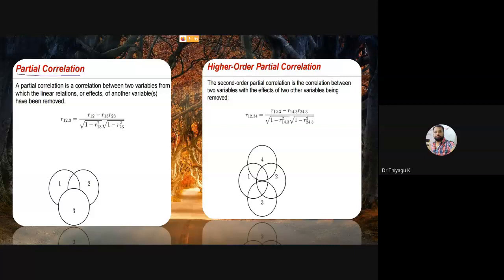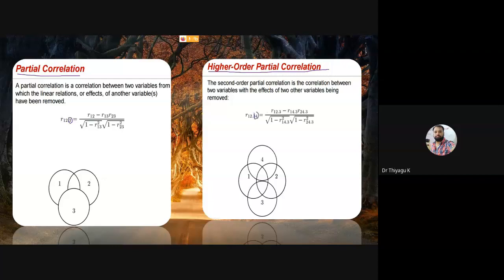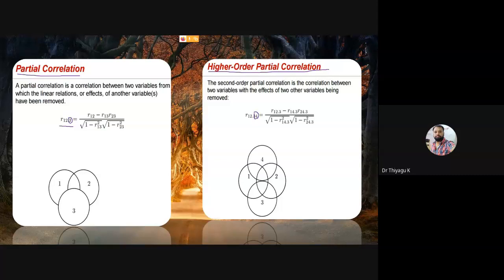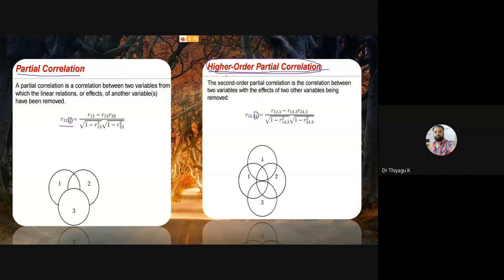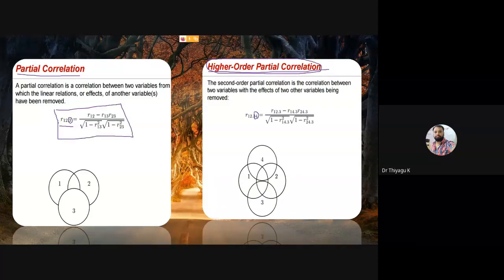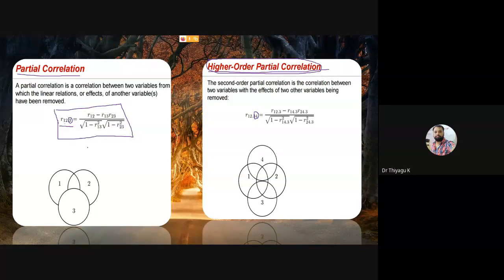In partial correlation, there are first-order, second-order, and higher-order correlations. If you use one covariate, it is called first-order partial correlation. If you use two covariates, it is second-order. Three covariates means third-order. Generally, when using more than one covariate, it is called higher-order partial correlation. The formula for first-order is r(12.3), where 1 is independent, 2 is dependent, and 3 is the confounding variable.